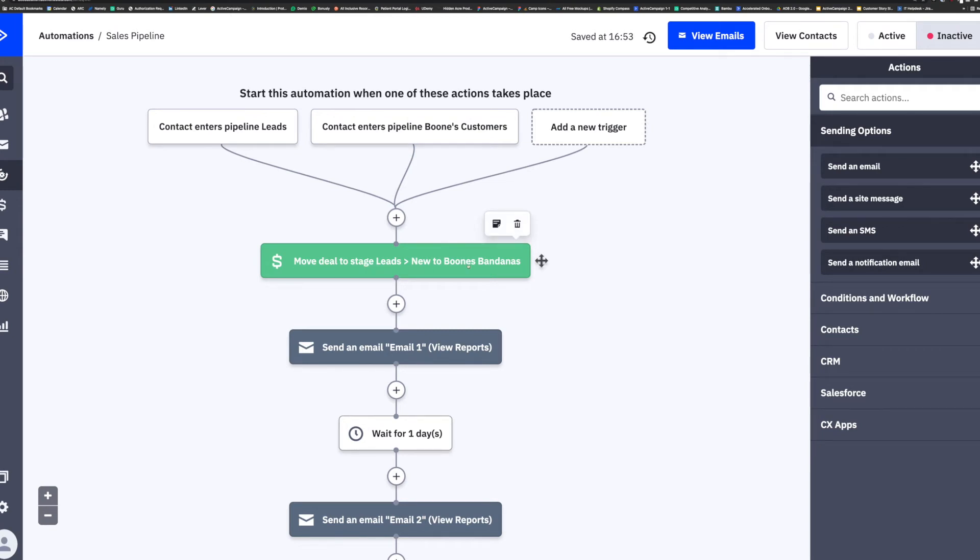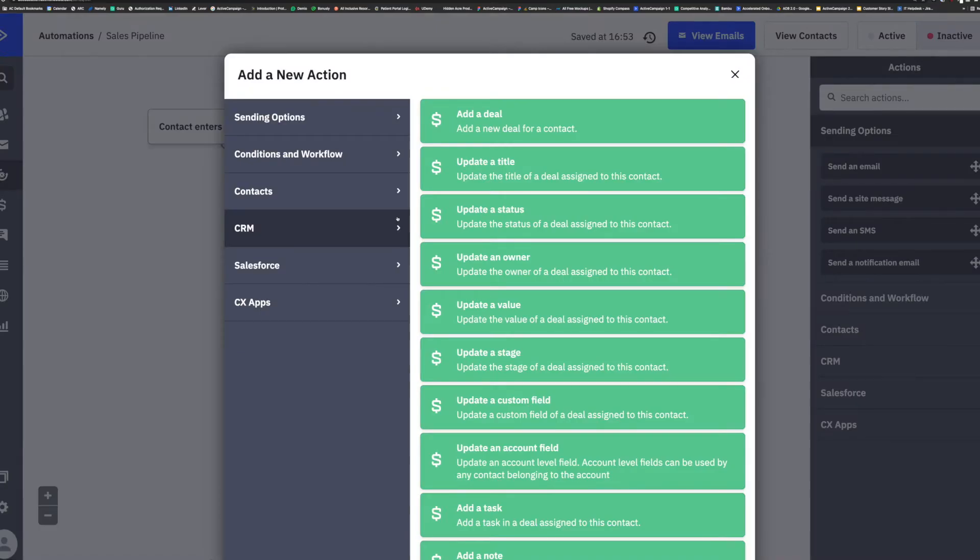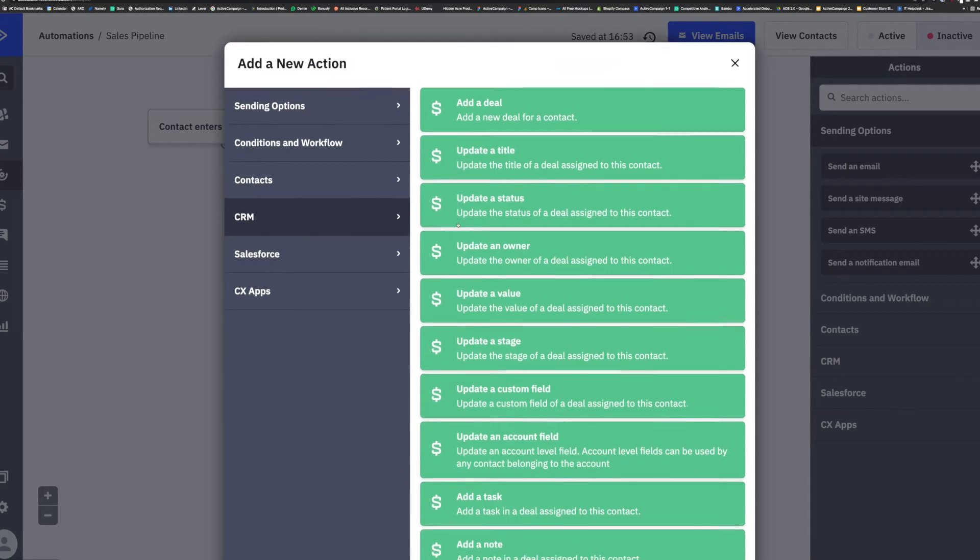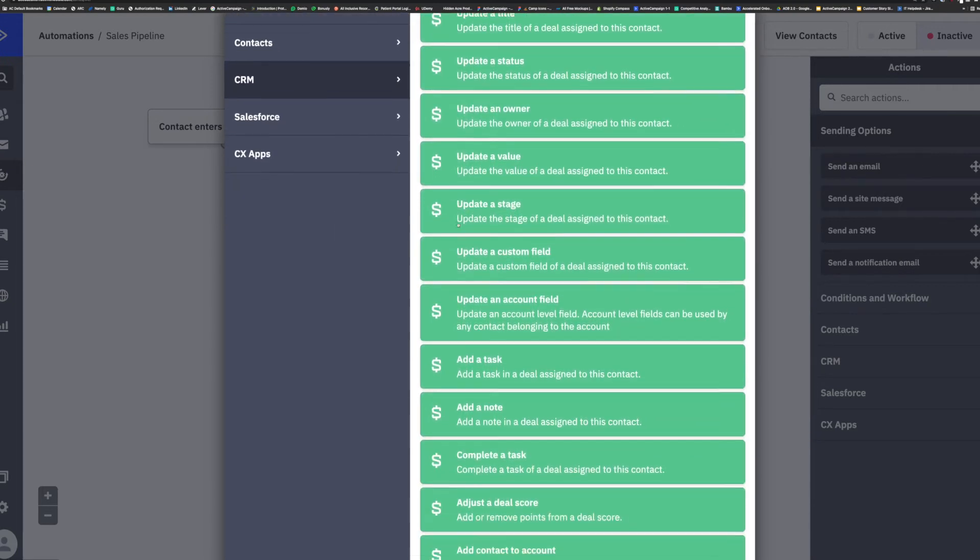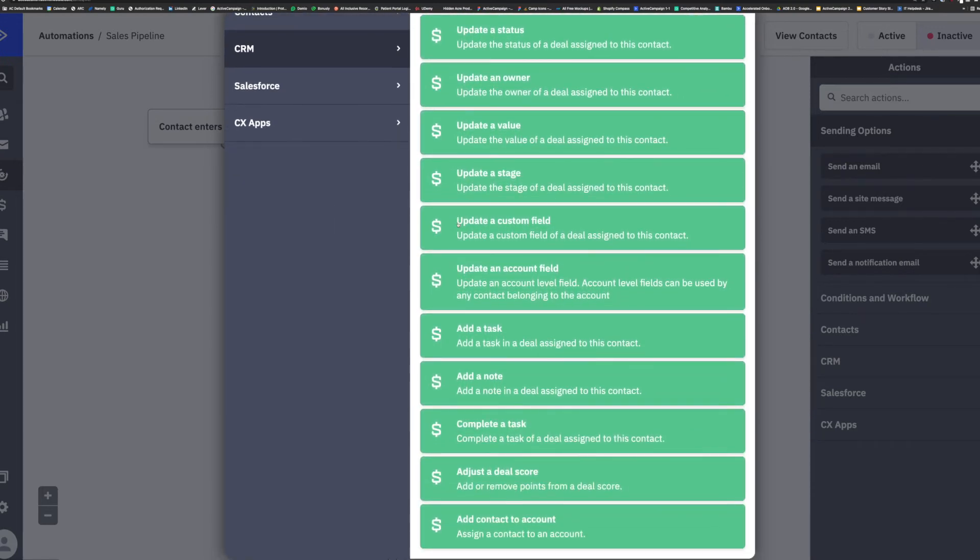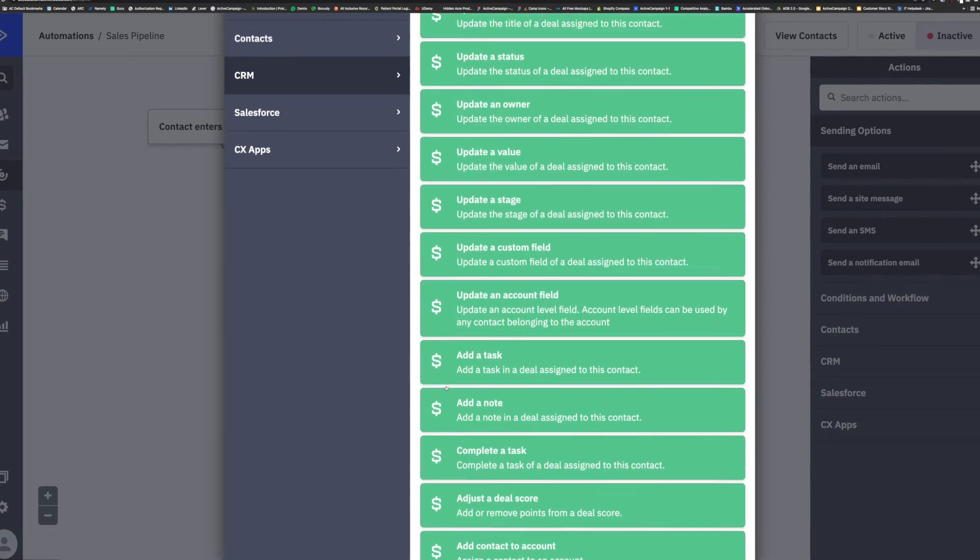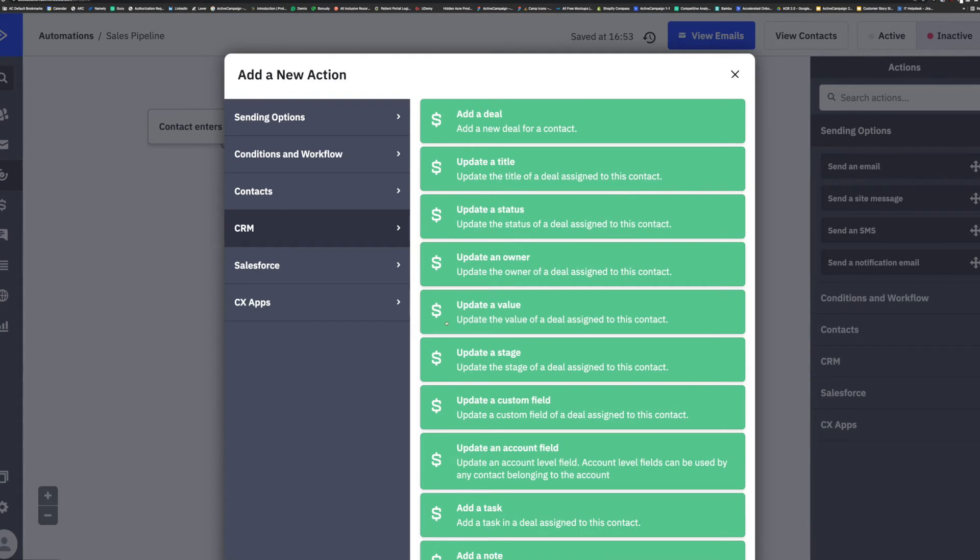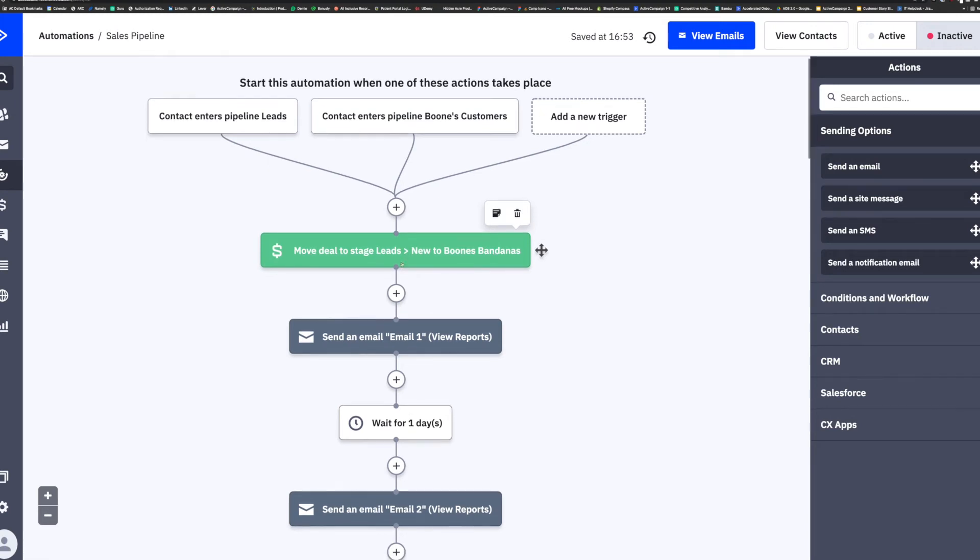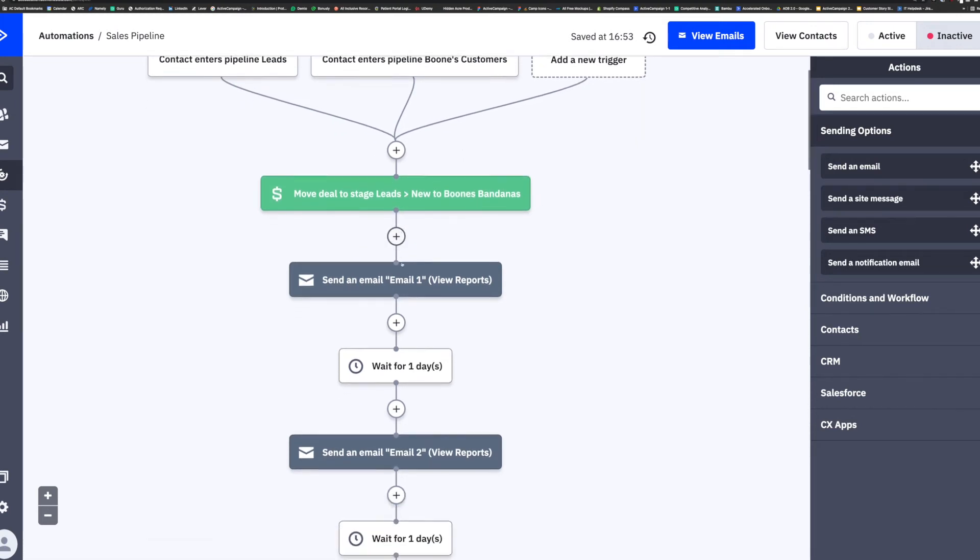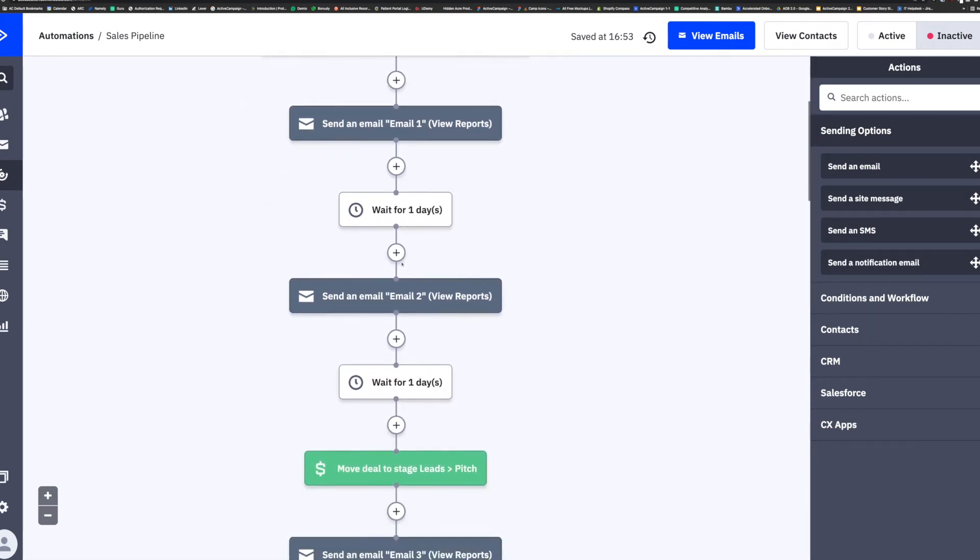There are 12 CRM building blocks that live within the automation builder, ranging from add a deal, update a value, update a custom field, update an owner, and even adjust a deal score. This means from within your automation, you can use the add a deal action to create a deal for a contact after they complete a desired behavior such as submitting a form, visiting a web page, or achieving a goal.